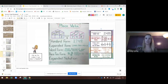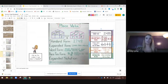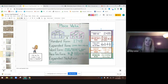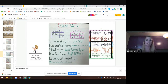Here is our chart for place value. We have two different periods. We have our ones period that holds the ones, the tens, and the hundreds. We have our comma — when we see our comma, we say thousand. And then we have our thousands period. That's just the thousands family; they all have the last name of thousands: the thousands, ten thousands, and hundred thousands.